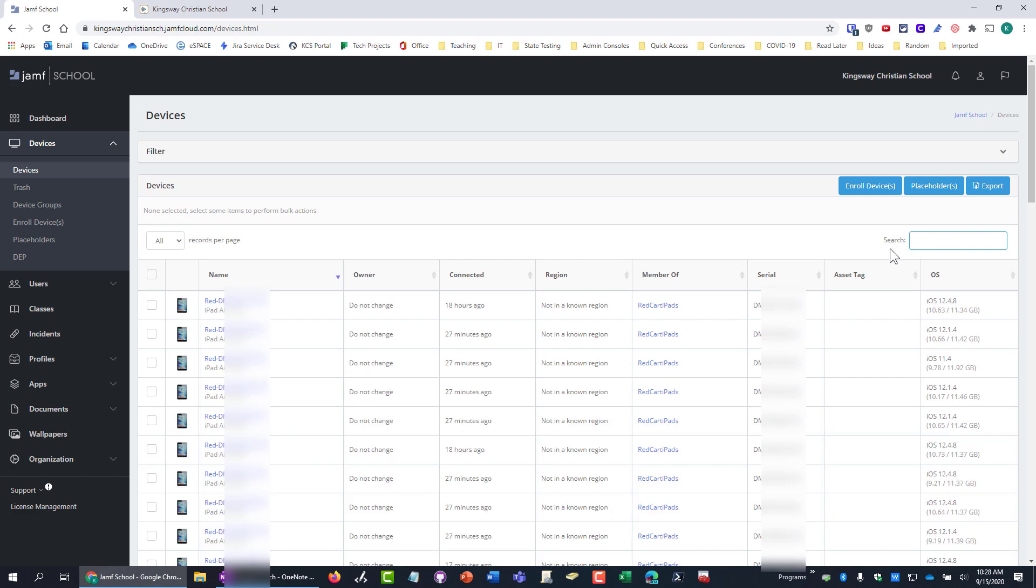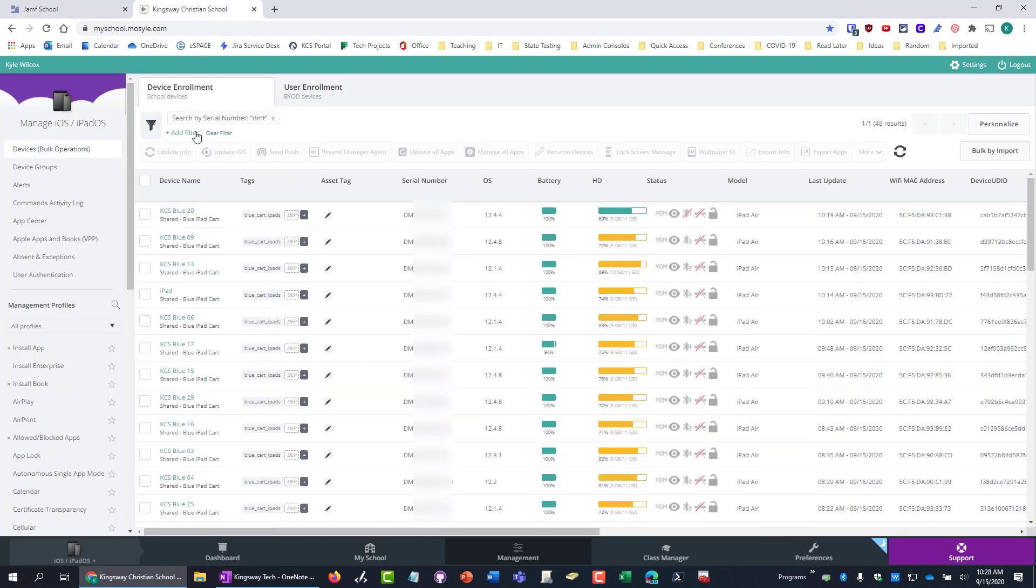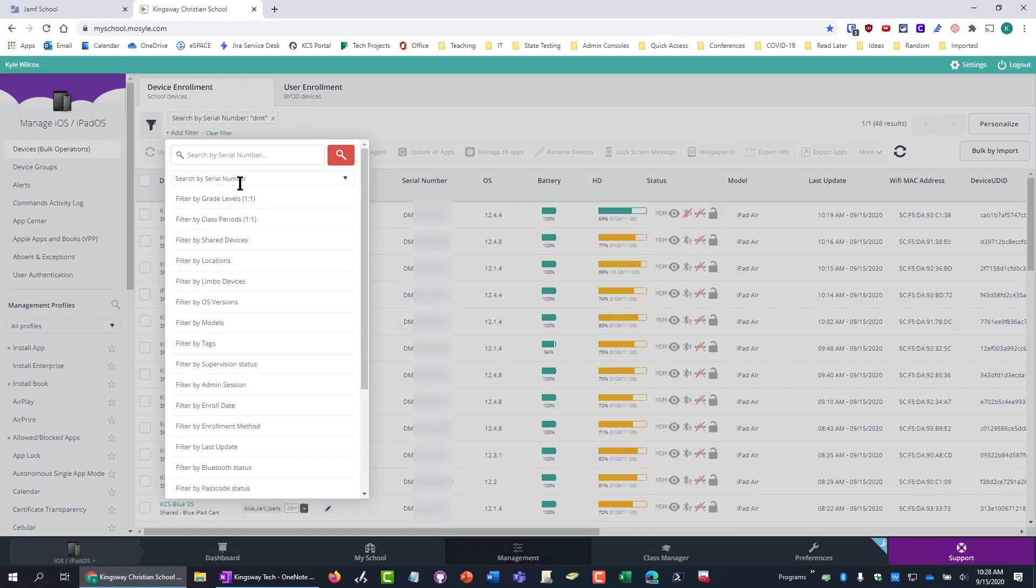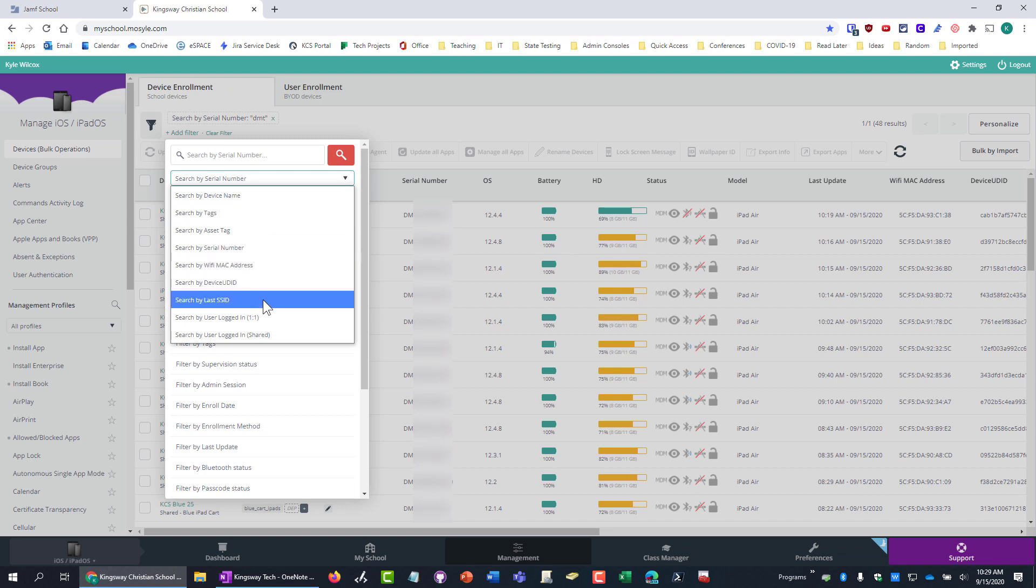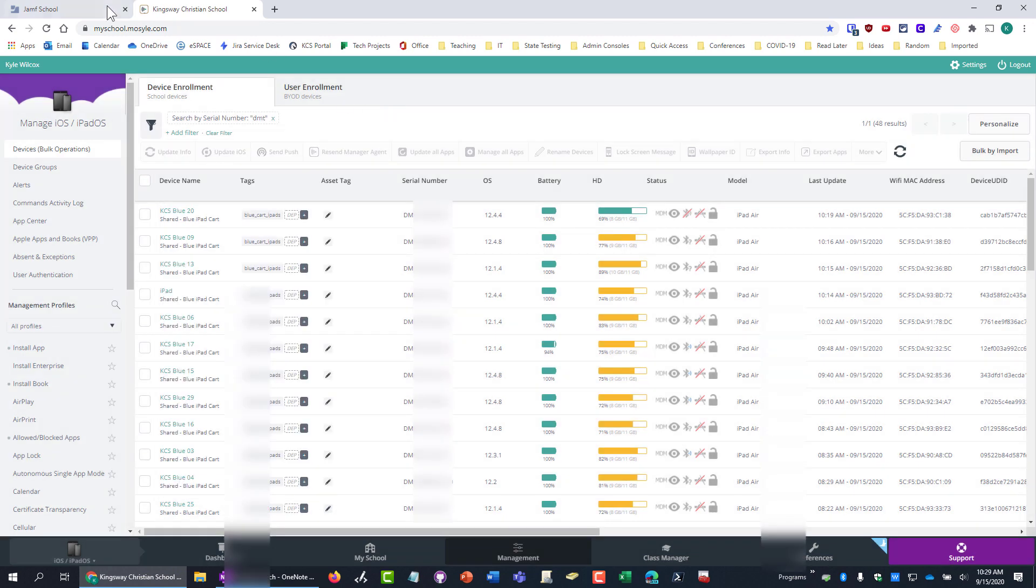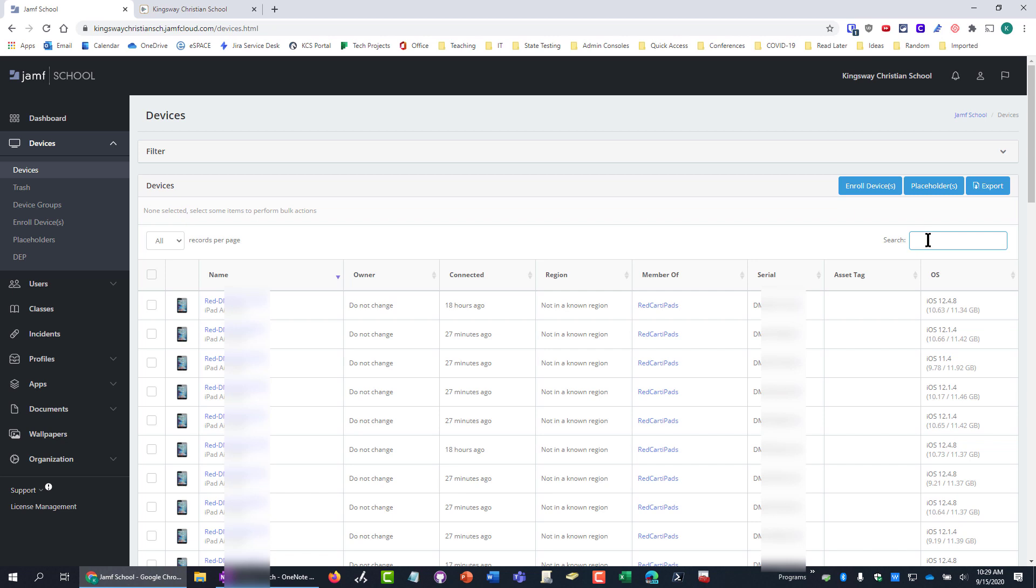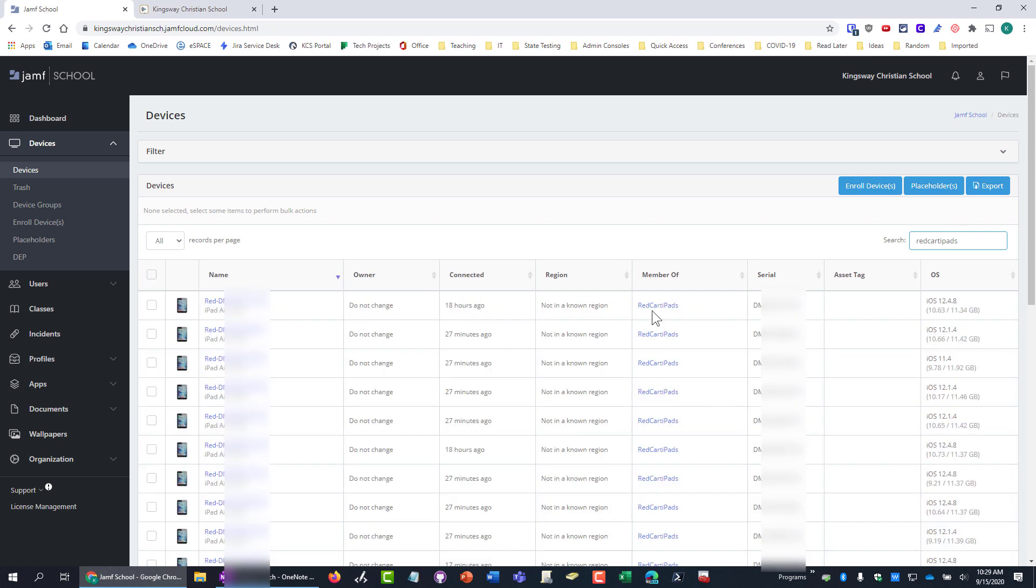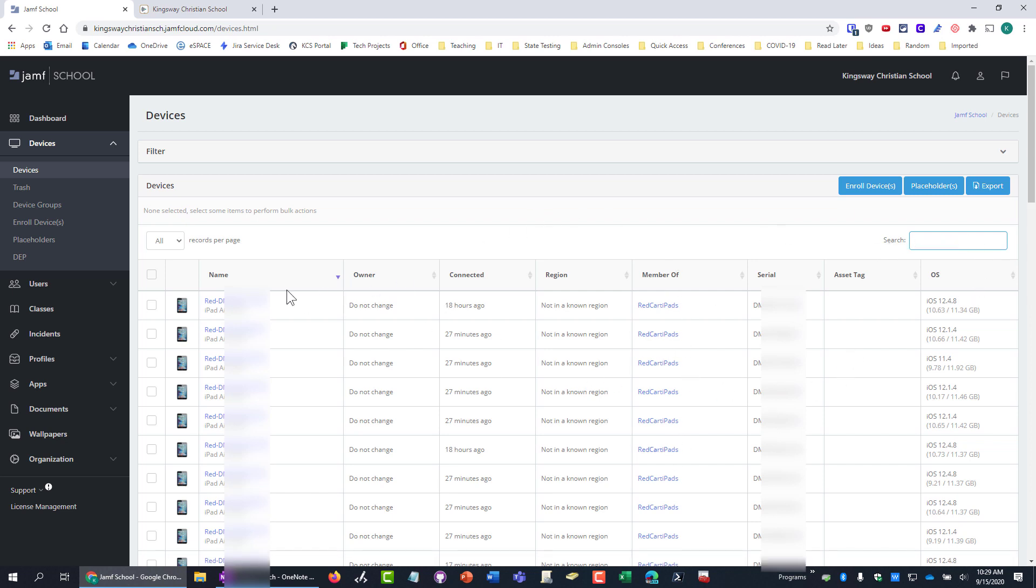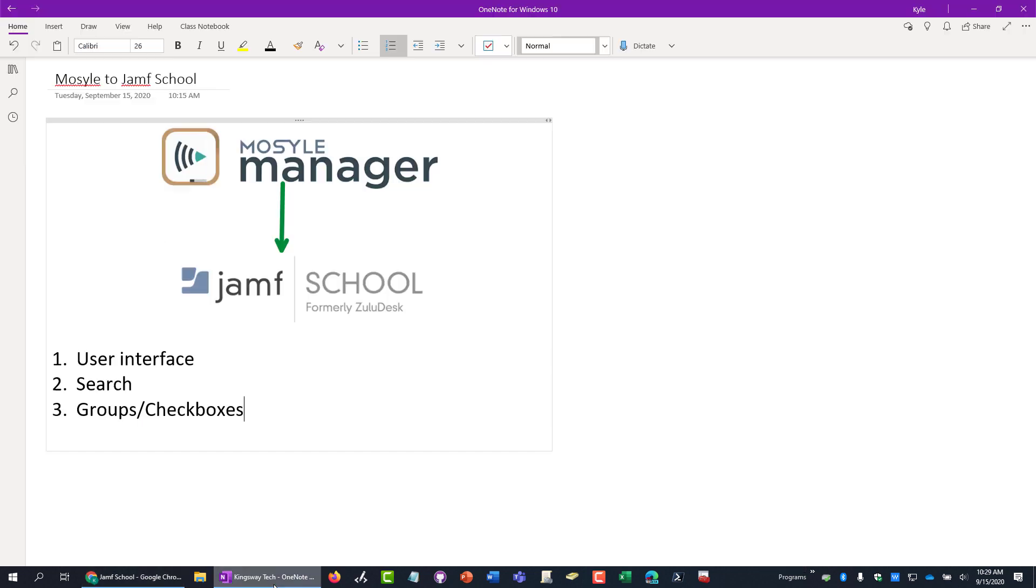Just that search convenience is a really big user interface error to have to make people click on filter. And then not only are you filtering, but you can't even search by multiple units. You have to select what you're searching by instead of being able to search by anything. And this will even, if I type in red cart iPads, it will search by the member of what groups they're in just right on the devices page. The searching was just way easier with that.